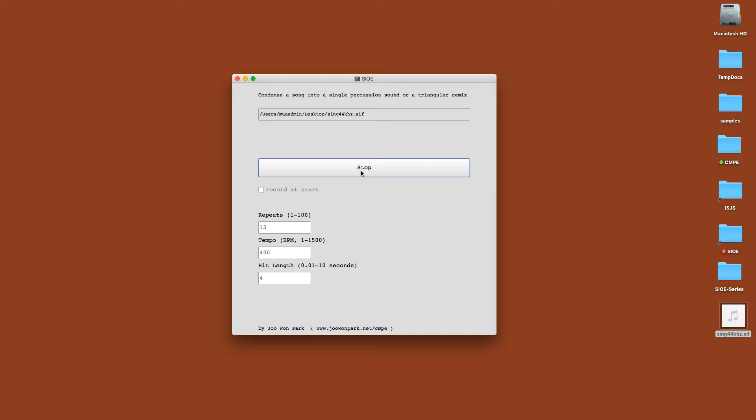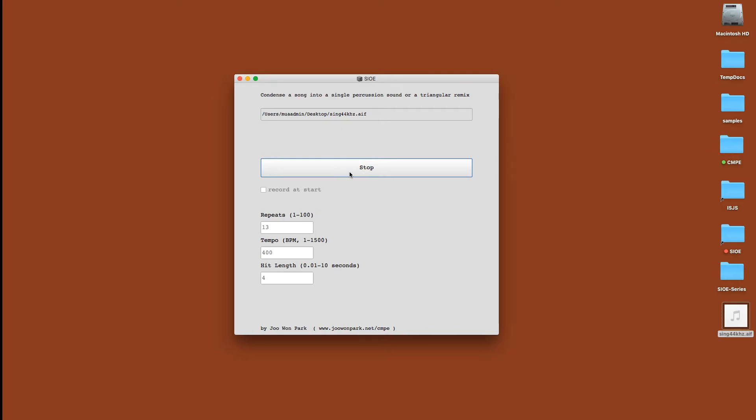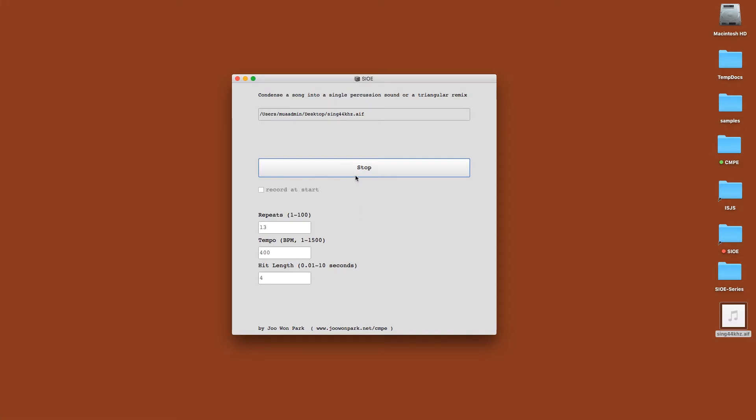So every sample will have a percussive amplitude envelope. That's why you're hearing like an echo, like a sound, but there's no other effects than just copying, cutting, and pasting the audio with the exponential envelope for the amplitude.